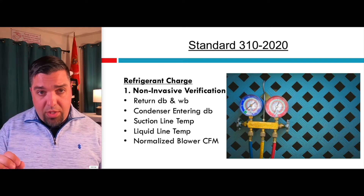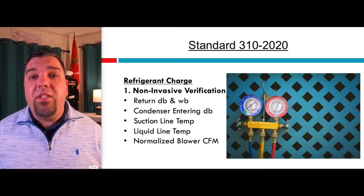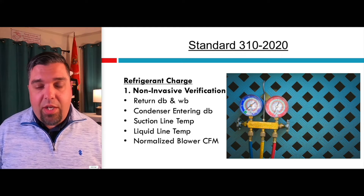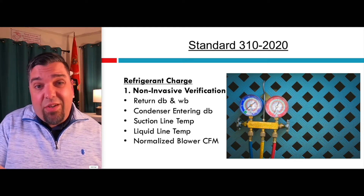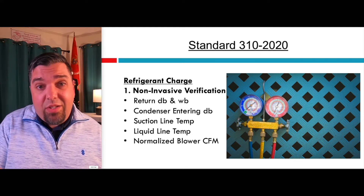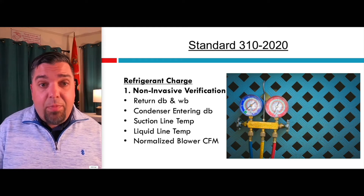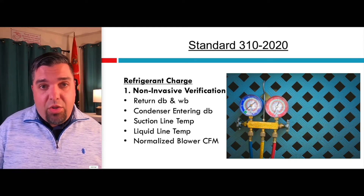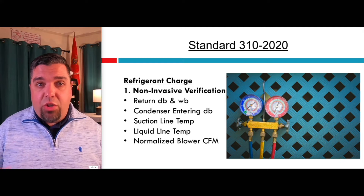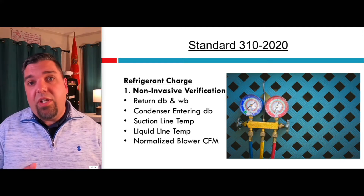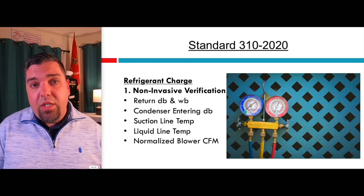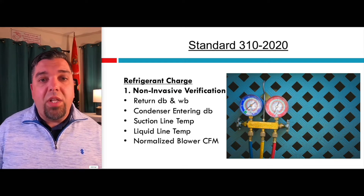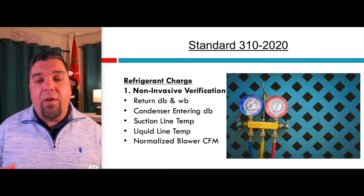If you don't have onboard diagnostics, there is a non-invasive verification method. The energy rater can do this because they don't have to hook up gauges — it's just temperatures across the board, and they use normalized blower CFM. They're going to measure return air dry bulb, wet bulb, condenser entering temperature, suction line temp, liquid line temp, and they use a normalized blower CFM based on your design.